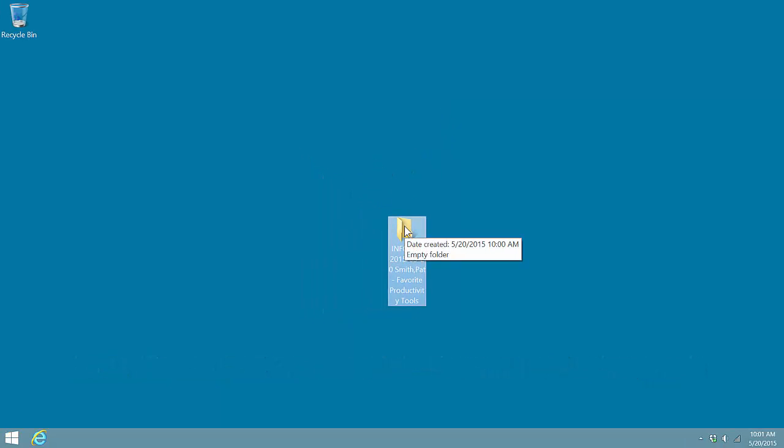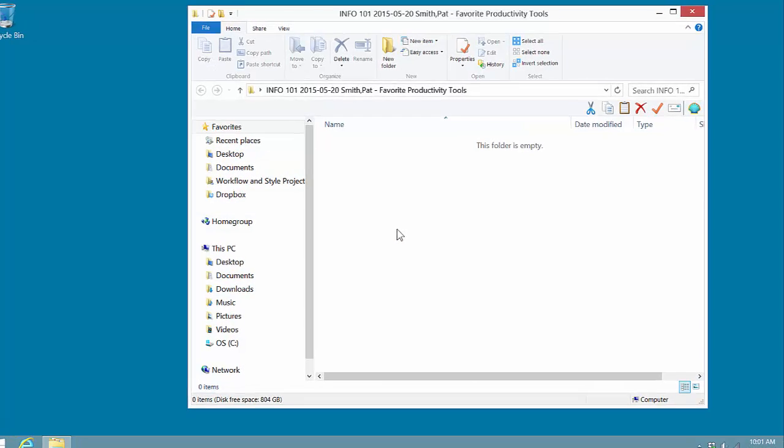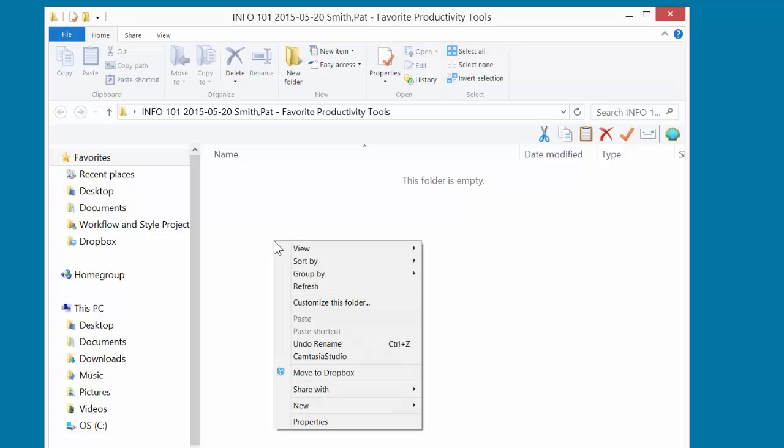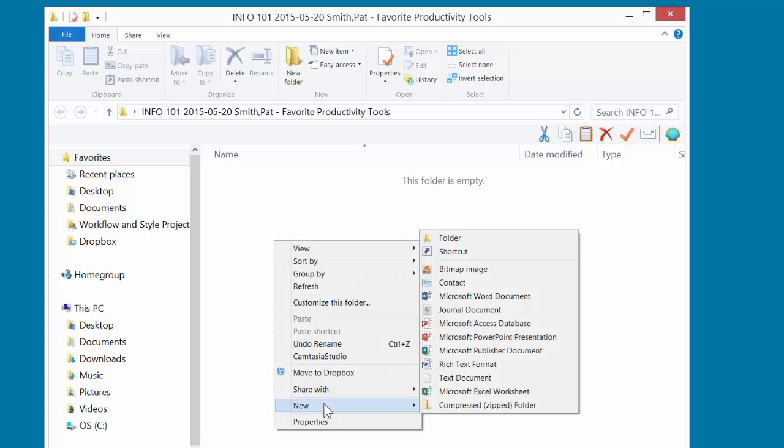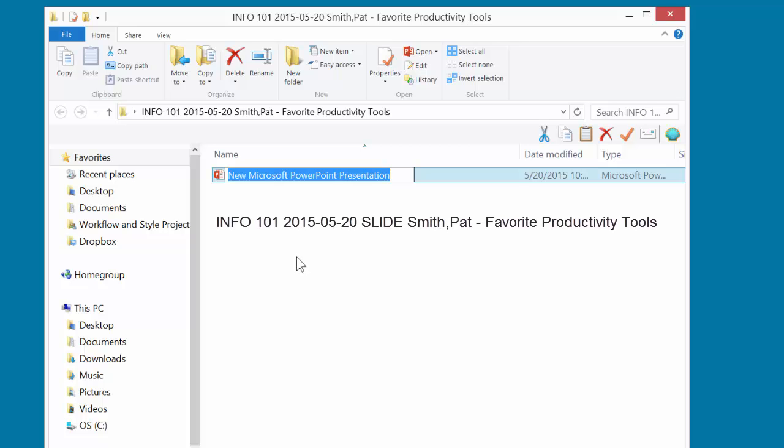I'm going to open up the folder by double-clicking, and now I'm going to create my PowerPoint slideshow file. Place the mouse tip inside the folder, right-click one time. Go down to New, and on the right I look for Microsoft PowerPoint presentation,